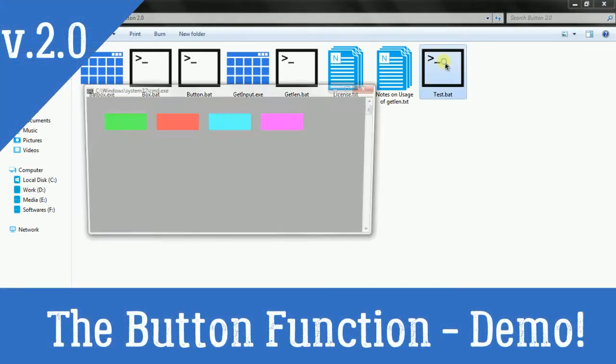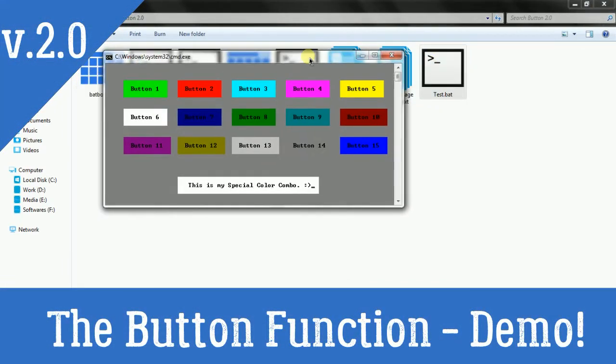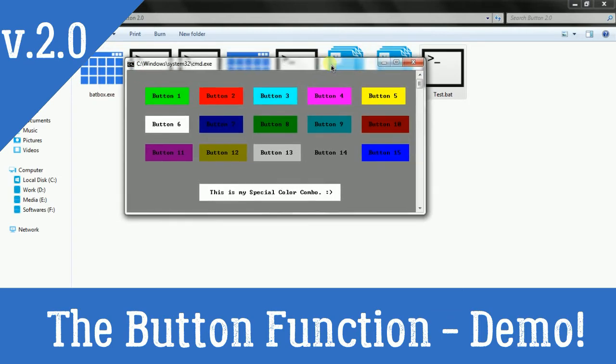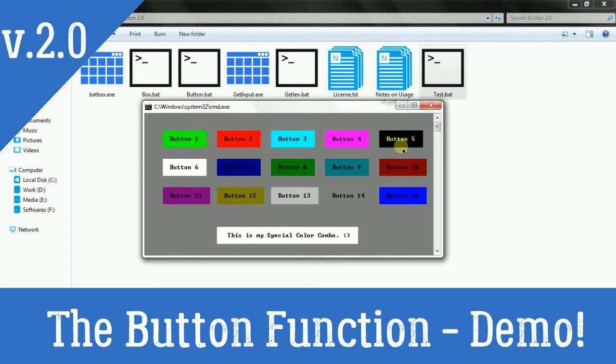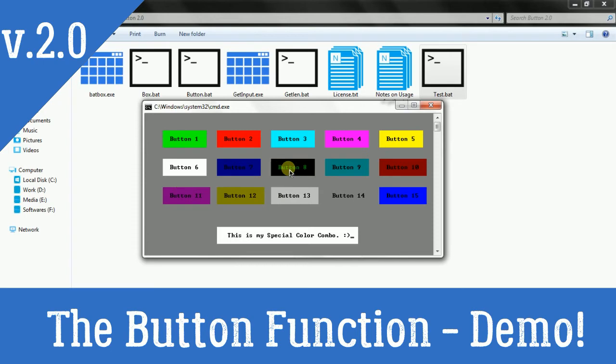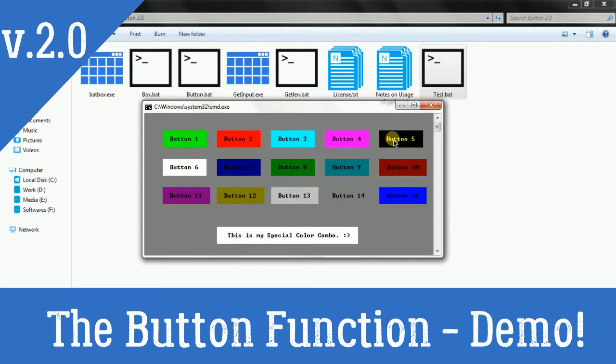Before talking about how to use it, let's see the amazing output on the CMD console. As you can see here there are a lot of buttons on the console. I have created approximately all color combos that are possible with batch colors.